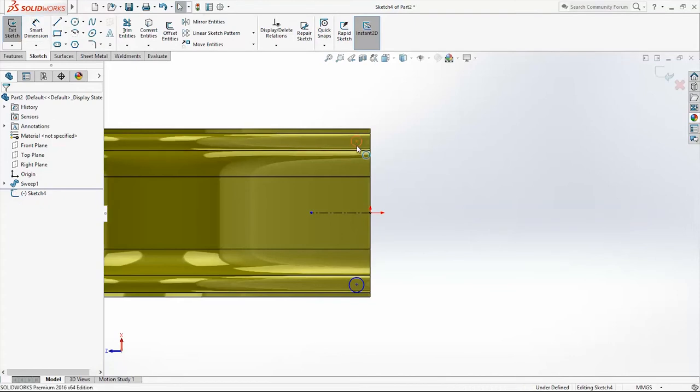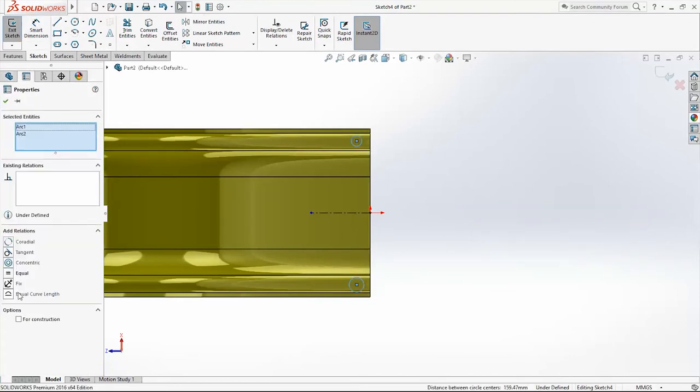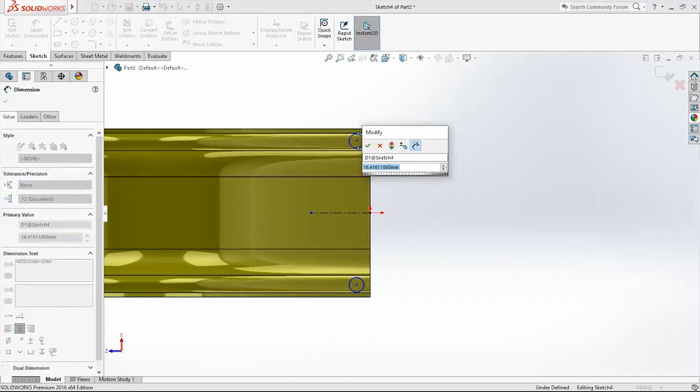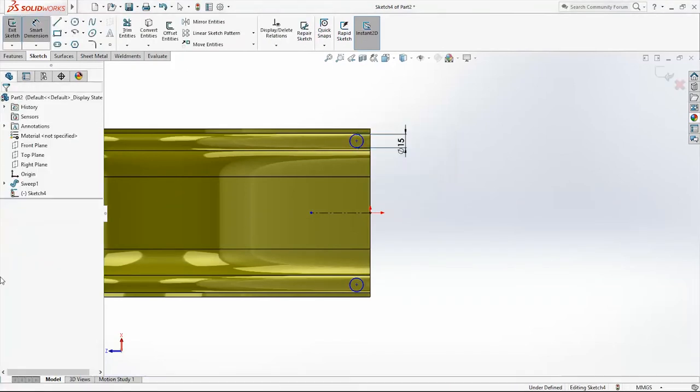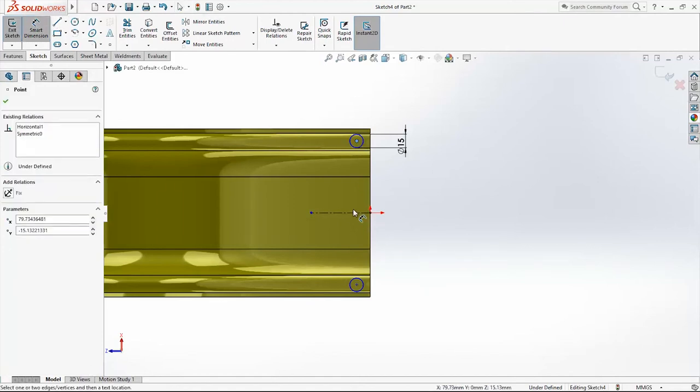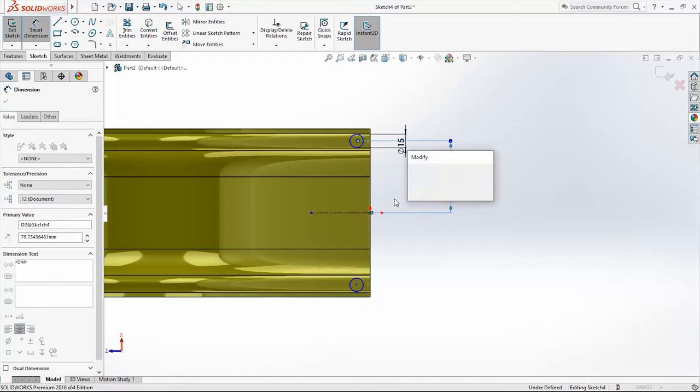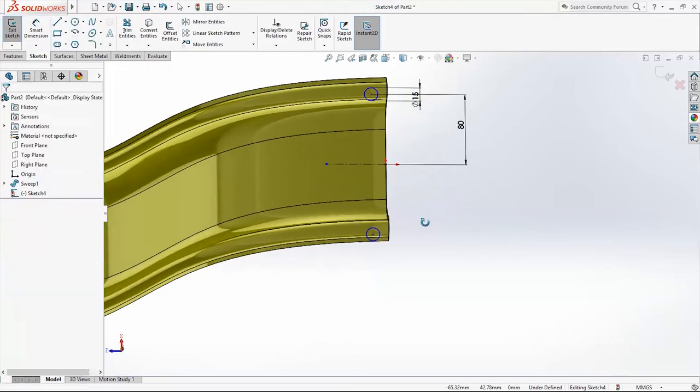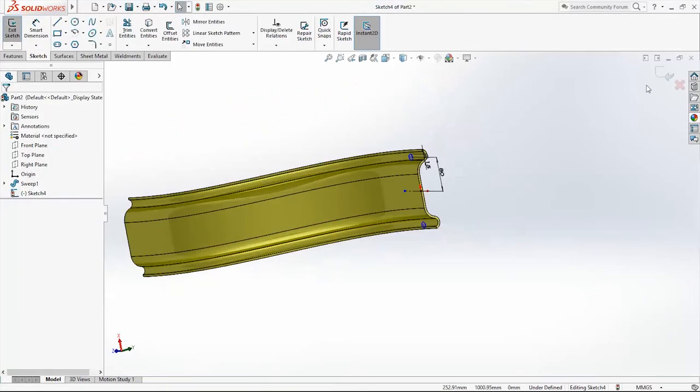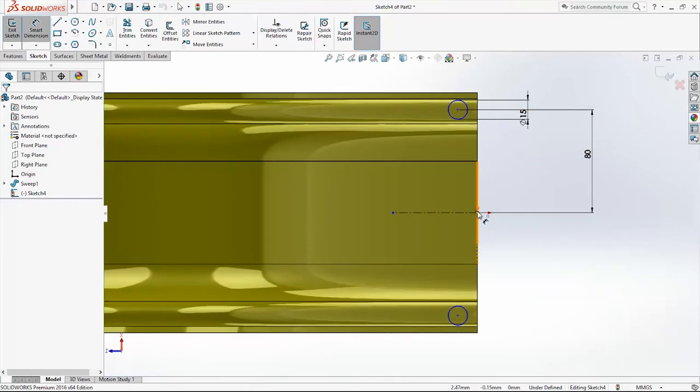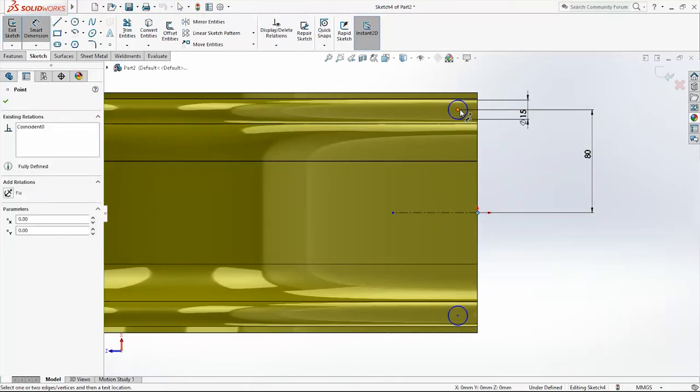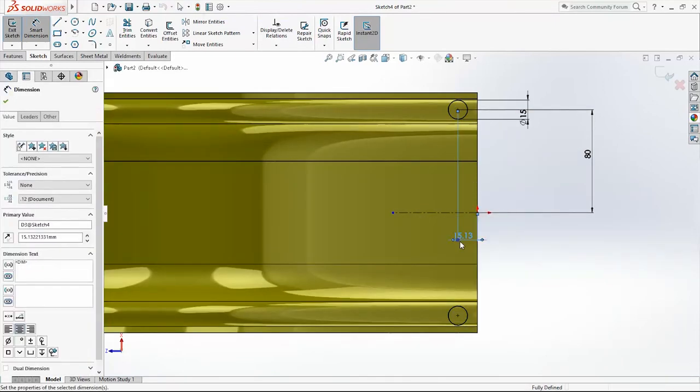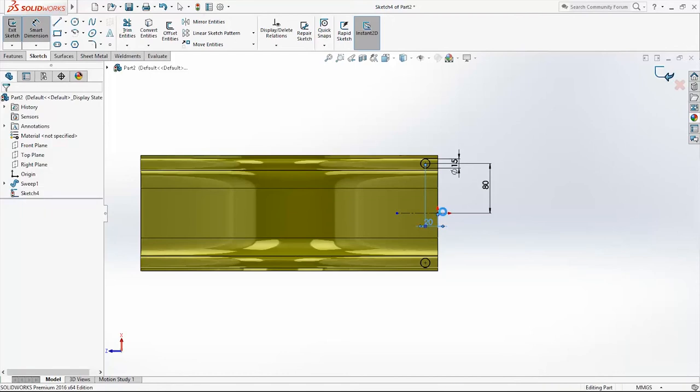Also I will select these two circles and I will make them equal. Add dimension for these two circles: they will be 15 millimeters. And also I will add dimension 80 millimeters. I am missing one more dimension: 20 millimeters. Exit the sketch.